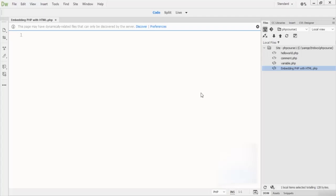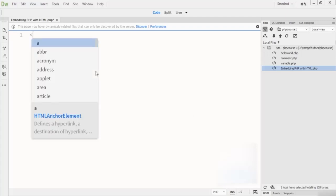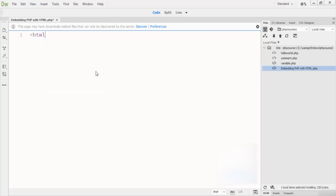You can easily embed HTML code in your PHP page to format it better and make it more user-friendly. The method you choose depends on your specific situation. Let me show you how to use HTML and PHP together.